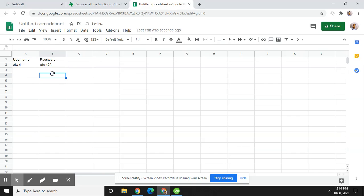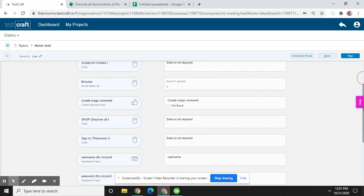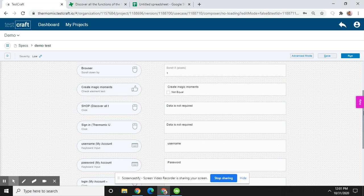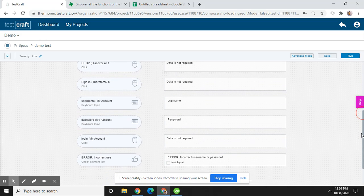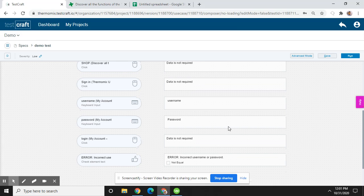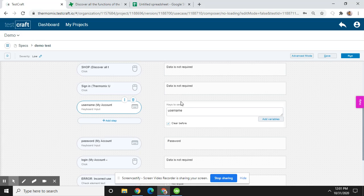the TestCraft test cases. So here you will see, I have already created these test cases in the previous video. Now you will see here username. We need to define direct key inputs, so we need to define variables to call out the value from Excel. So now we